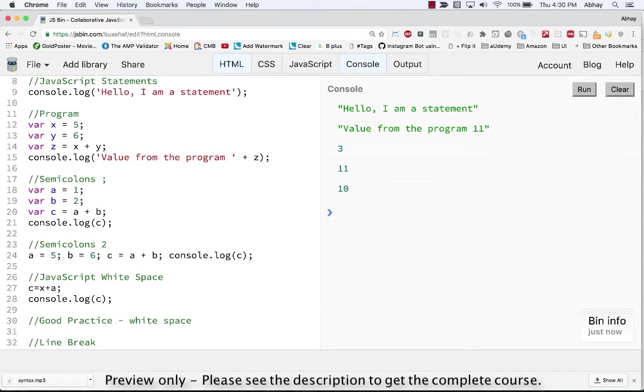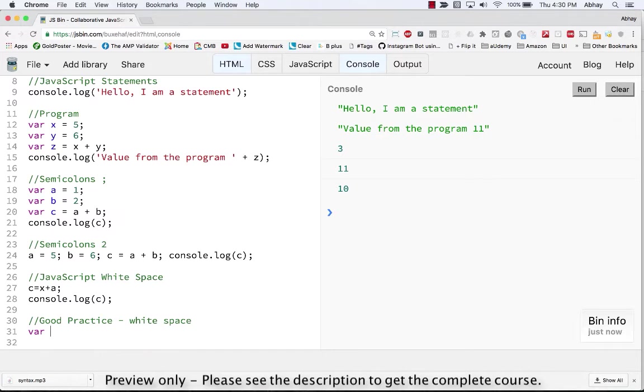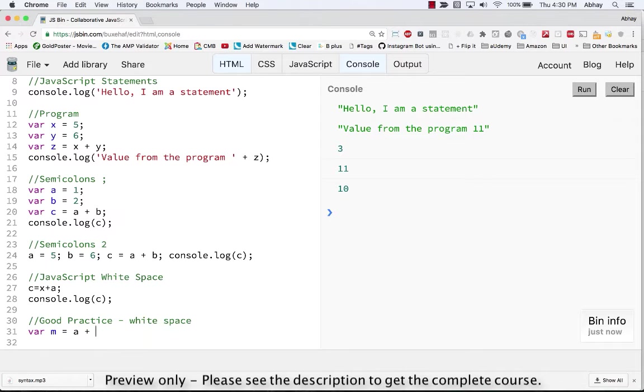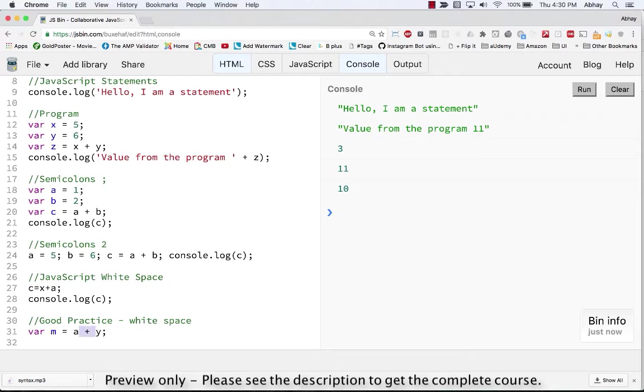So it doesn't matter where you put the space in a statement. However, there is a good practice that you put spaces between your operators. So for example, you have a variable m equals to a plus y. So if you can see I have left space between the operators as here as well as here.